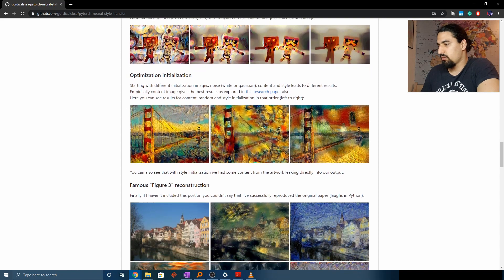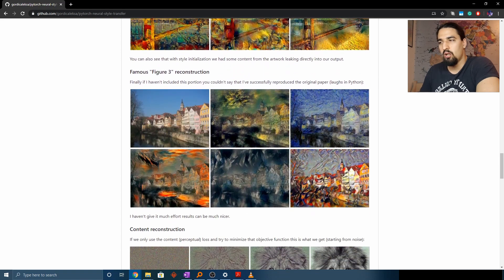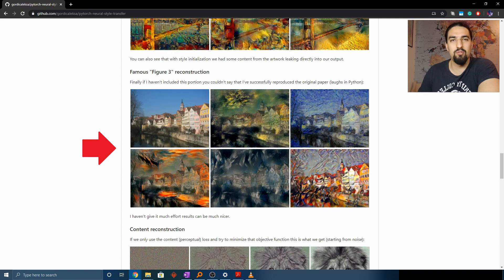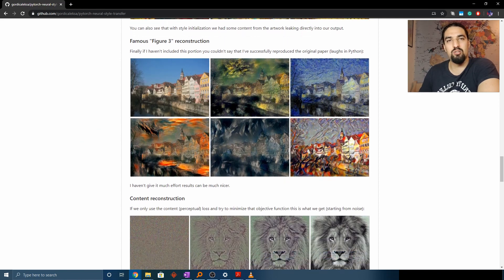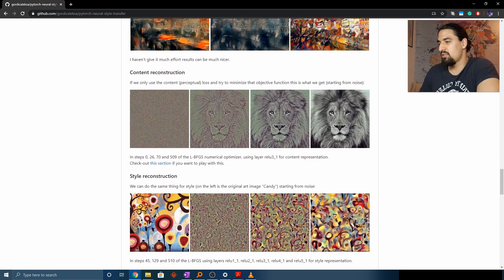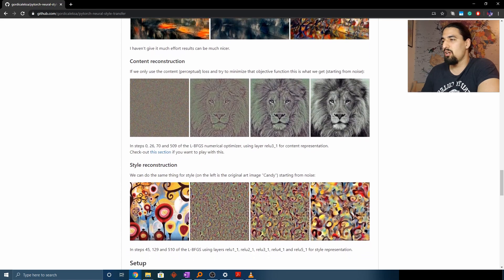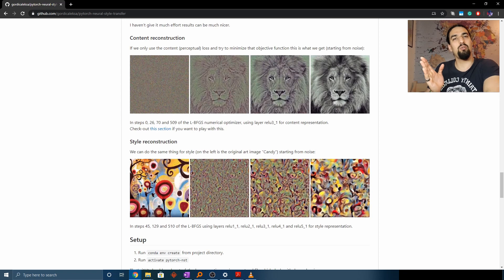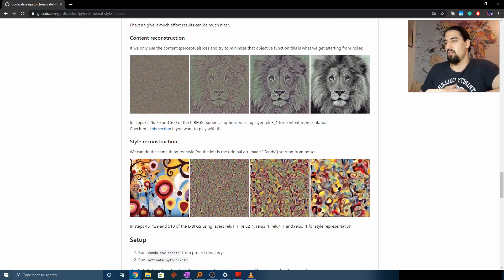On the left side you can see what you get when you start from the content image, and that's usually the best way to go. In the middle is the random initialization, and on the right side is the style initialization where content from the style image actually leaked into the output, which is probably undesirable — unless you get a really cool image. Here is the reconstruction from the original paper. I really encourage you to go through this README; it's really visual and digestible. I want to jump to code as soon as possible. This is something I already explained in the last video — how we can reconstruct only content or only the style image.